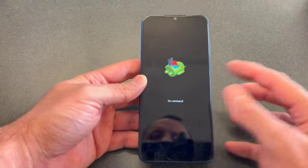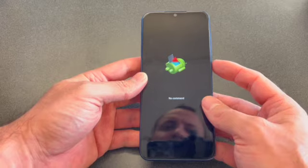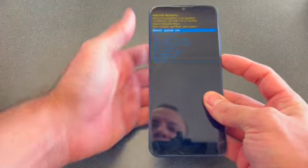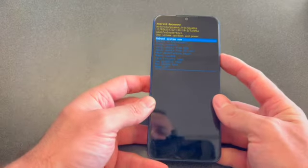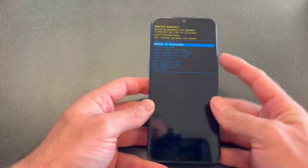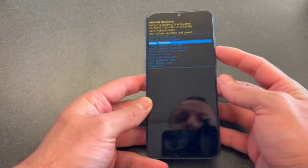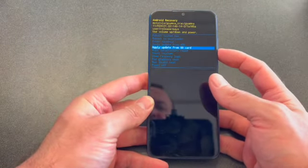Once you see this screen, press and hold the power button, then click the volume up button. Once you see this screen, remove your fingers off of all buttons.